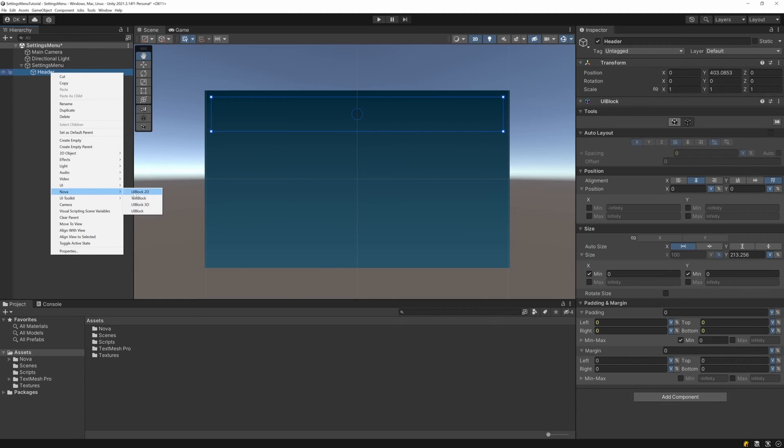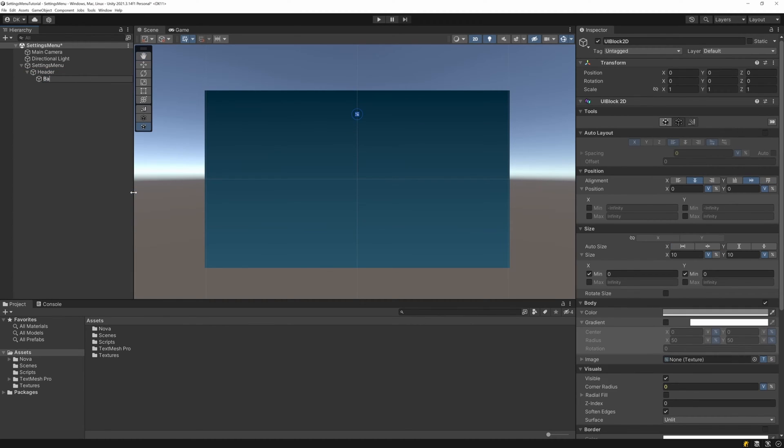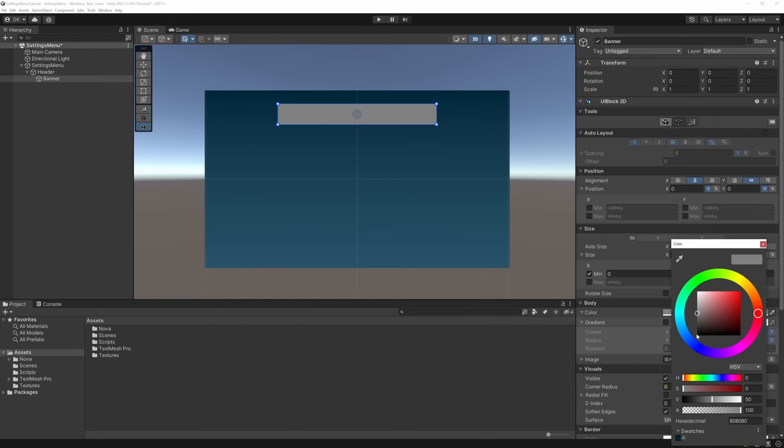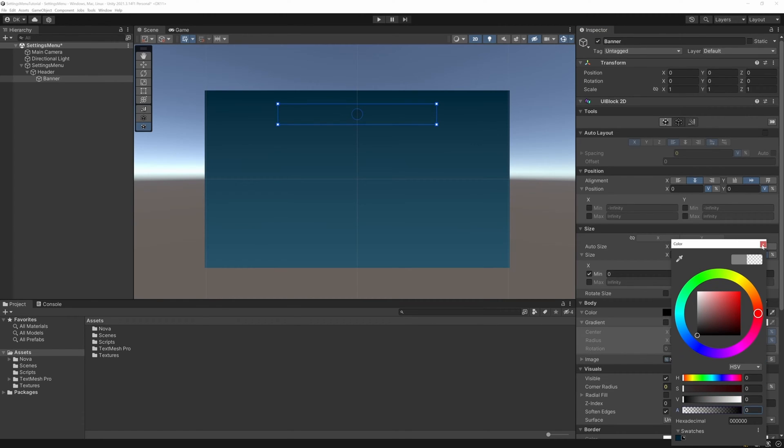Then under the header, I add a UI block 2D called Banner. This will be the background for our settings menu label. I size it up to be 1000 by 128, and I don't actually want this to have a background color. I just want it to have a gradient, so I set the color to be fully transparent.